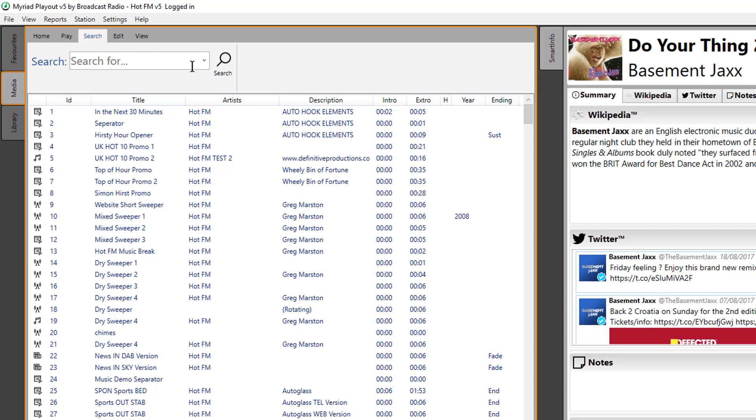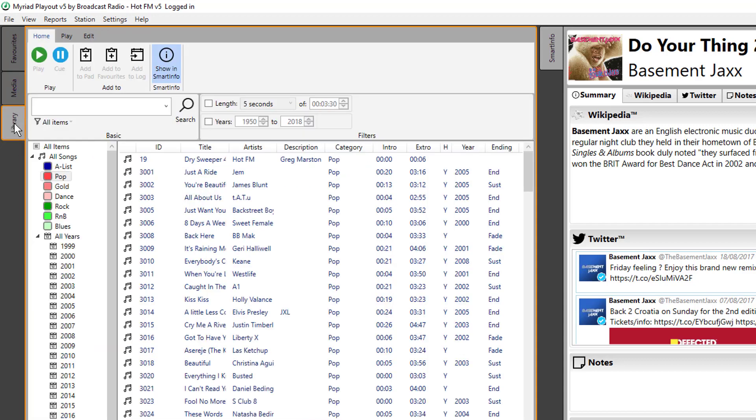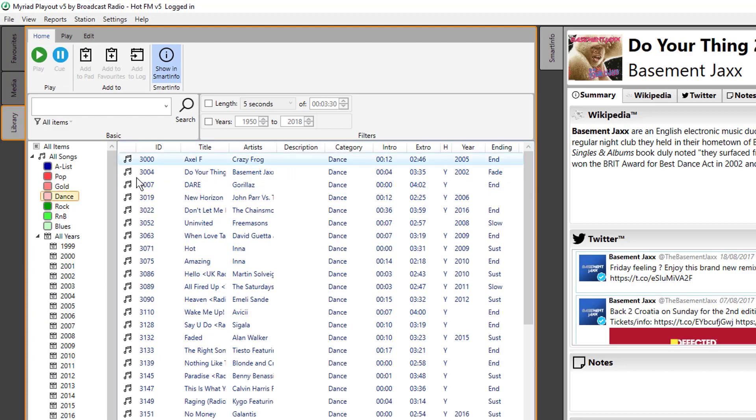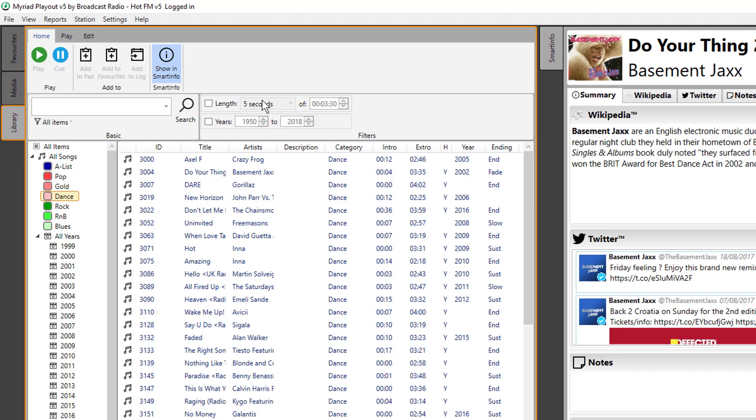So the searching is much improved from version 4. Similarly, on the library tab in here, now you can search by category or by year, station IDs, all that type of stuff, as well as more advanced features like searching for exact lengths and years between, that type of thing.